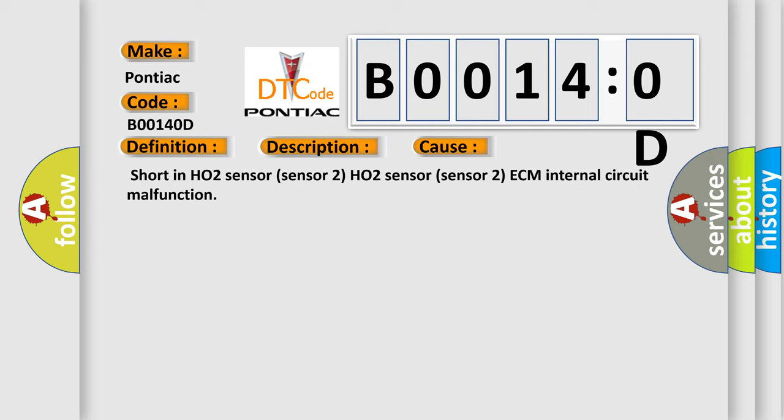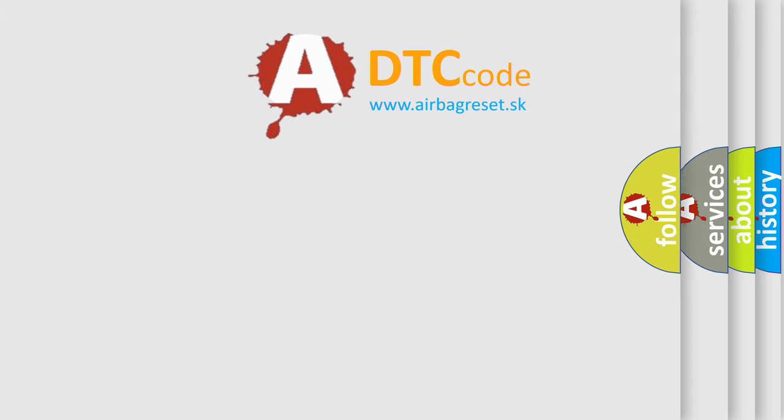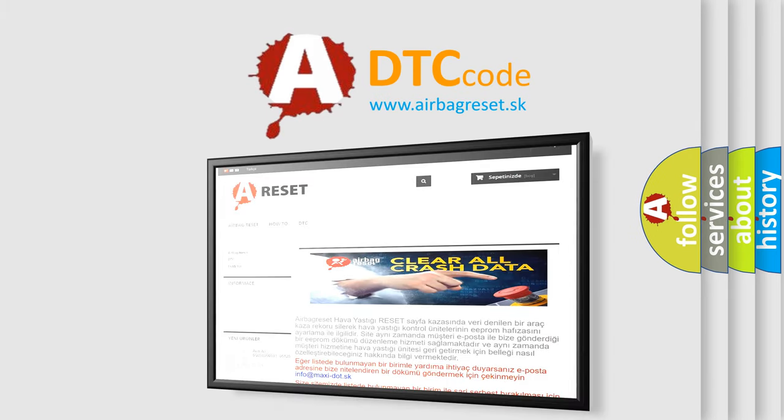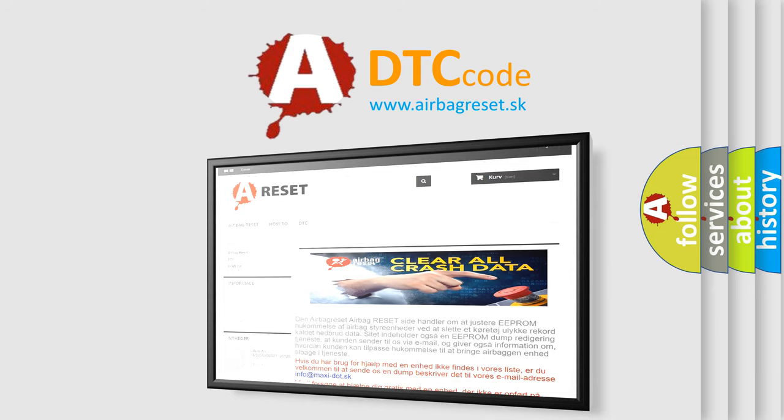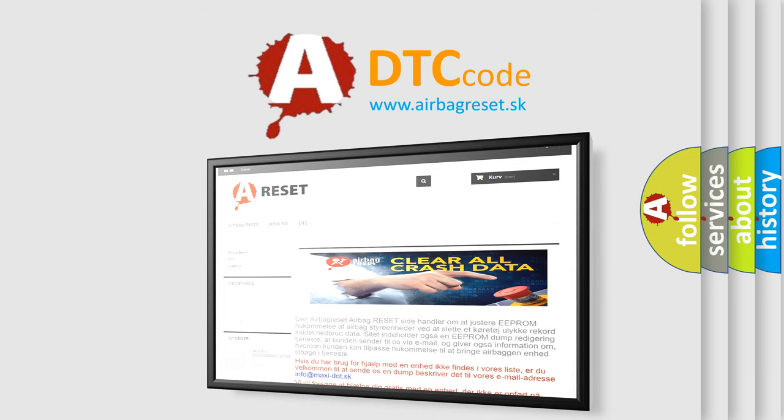The Airbag Reset website aims to provide information in 52 languages. Thank you for your attention and stay tuned for the next video.